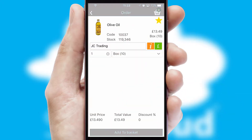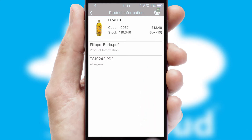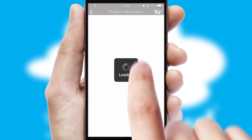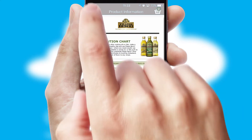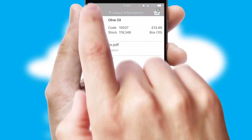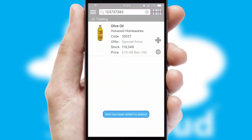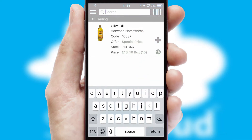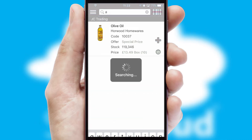If you require further product information, then by clicking the information button, you will be able to access detailed PDFs on the products. You can also search for products by name, code, or other key search words.